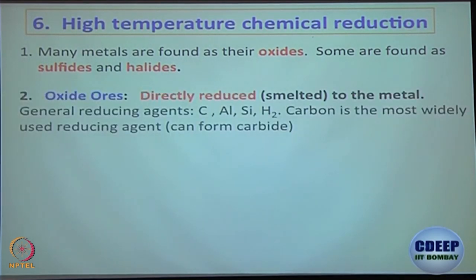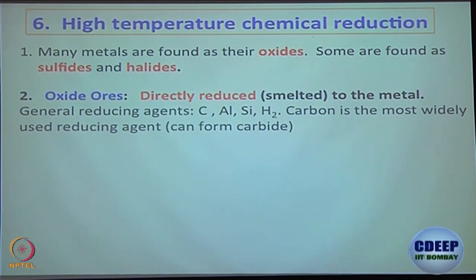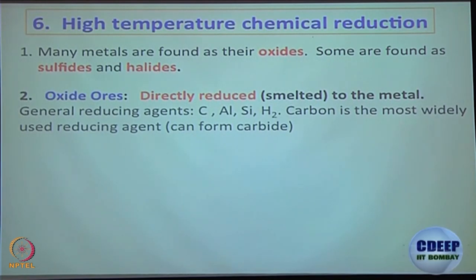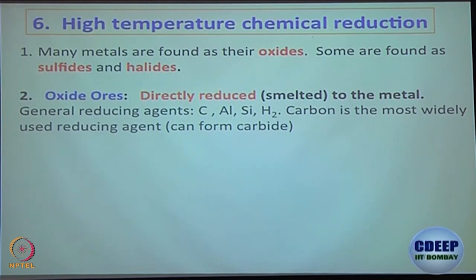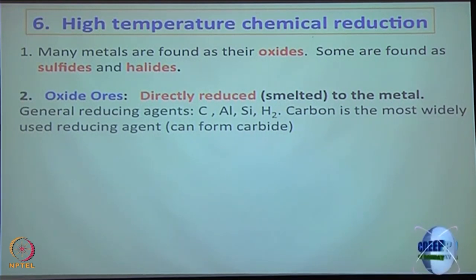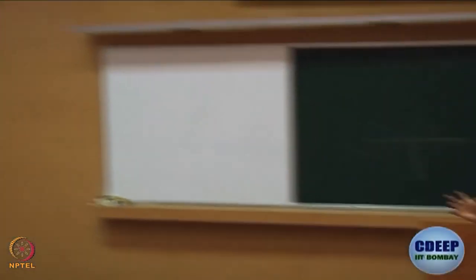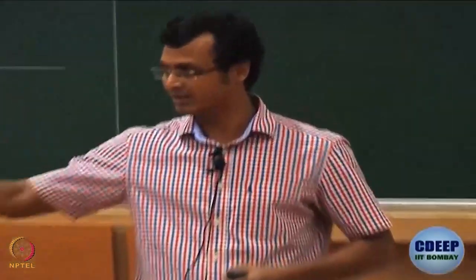Most metals in ore are present in metal oxide form. Some are present in metal sulphide or metal halide form. Usually what happens is we try to convert metal sulphides to their corresponding metal oxide, because that way the thermodynamic parameters work out better. If you understand how metal oxides are converted to their corresponding metal, that covers most cases — because metal sulphides are converted first to metal oxide and then to the corresponding metal. It is a two-step process for metal sulphide, one step for metal oxide.